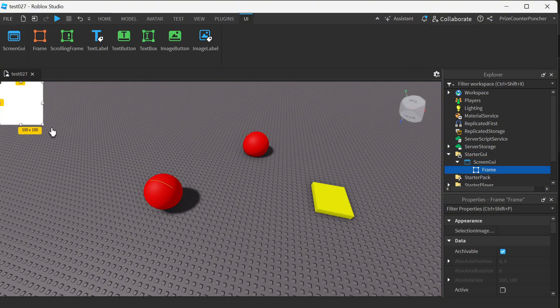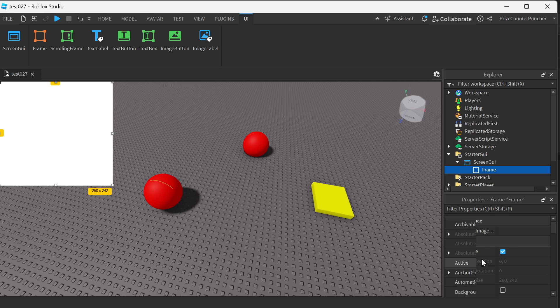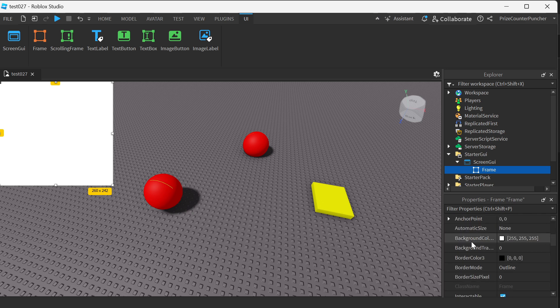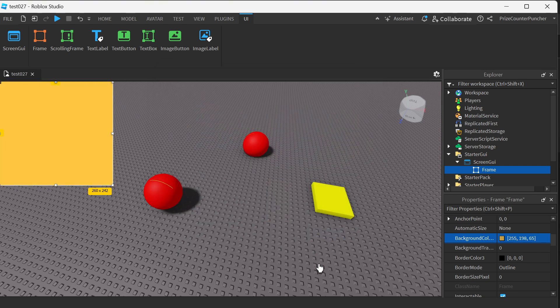Here's our frame. I'm gonna resize it and give it some color. I'm gonna select the frame, go to the properties window, and for background color instead of white I'm gonna select orange. Click OK.